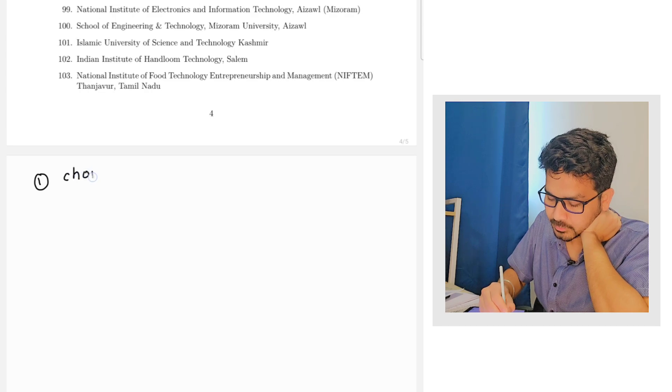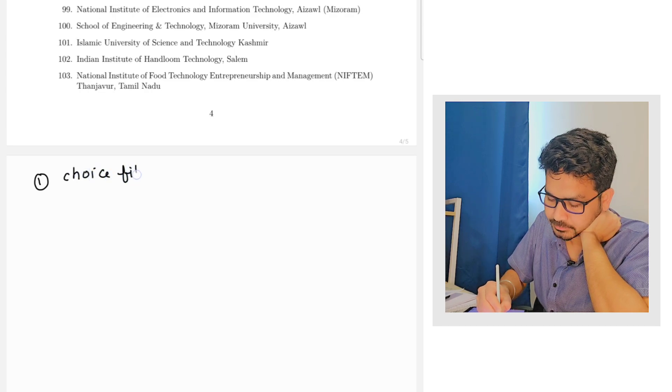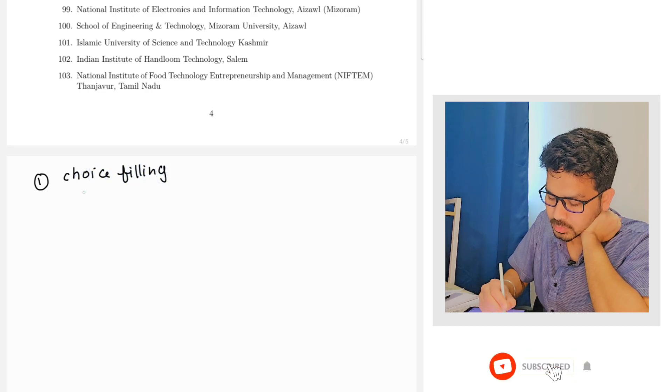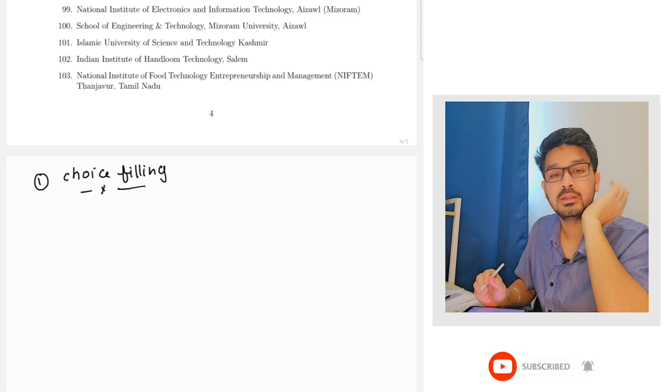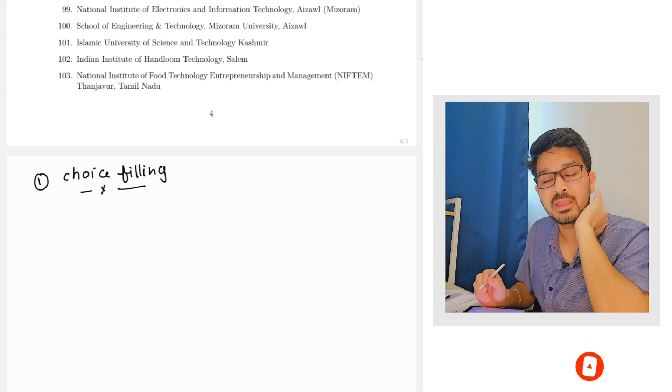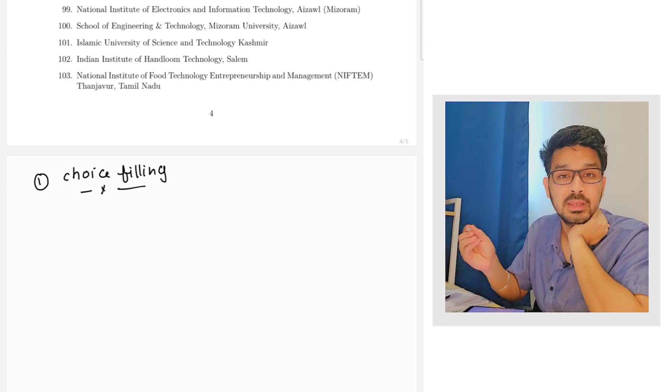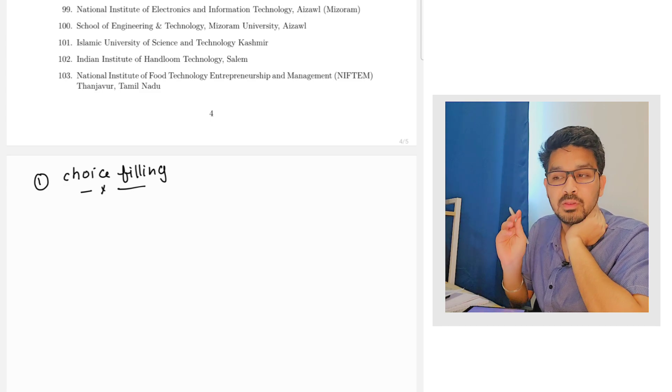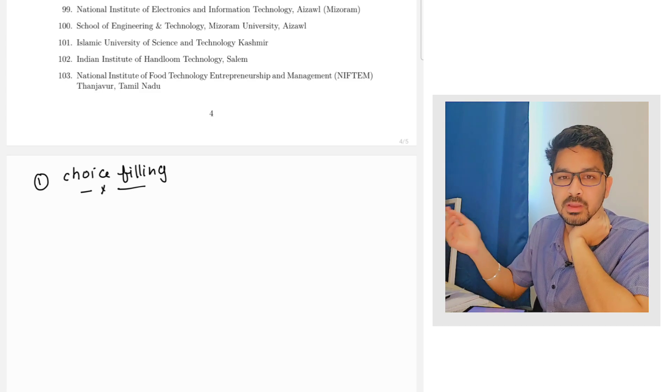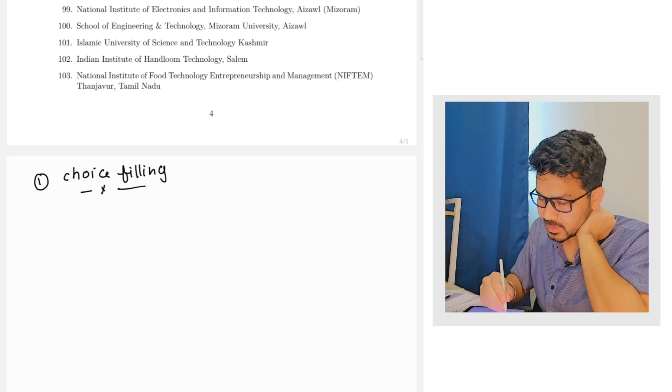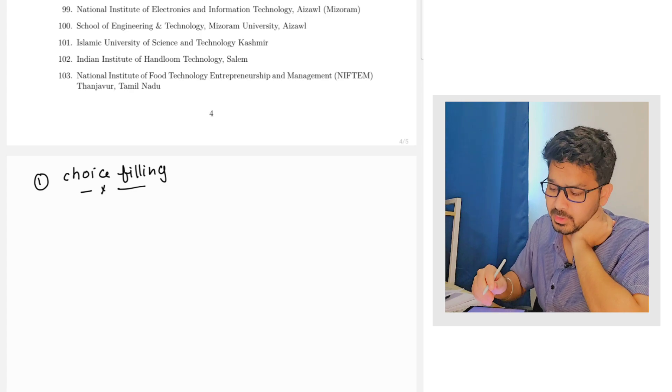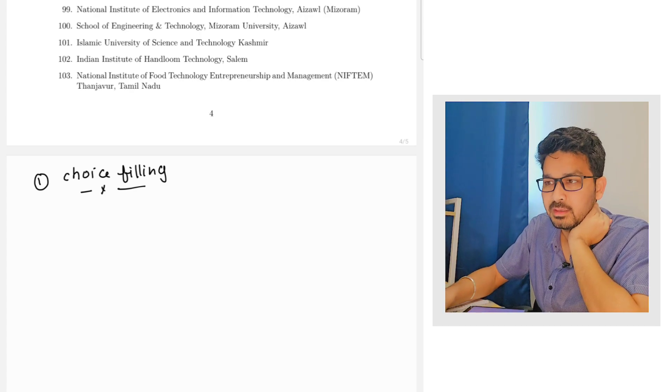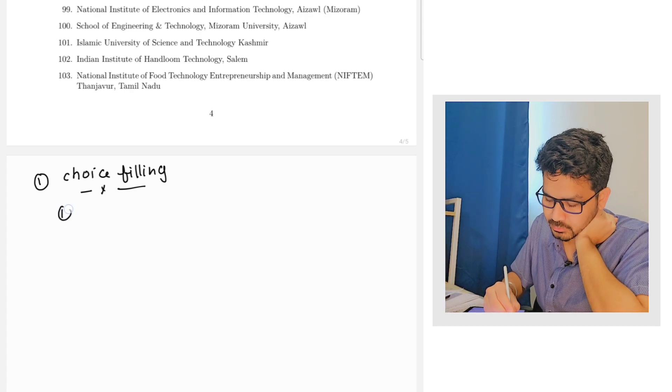If you see the choice filling option, you are getting all the choices. At the left you can see all the colleges and the branch, and at your right whenever you are clicking it will be coming at the right. So the first thing you have to keep in your mind is the branch.